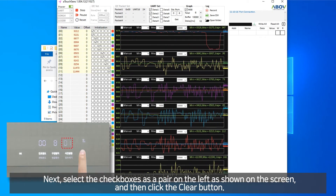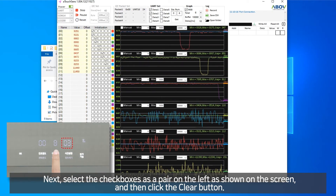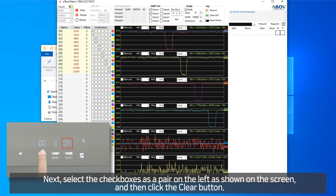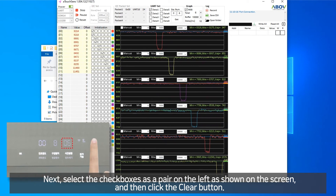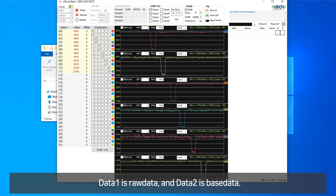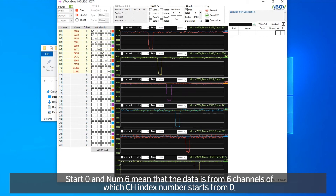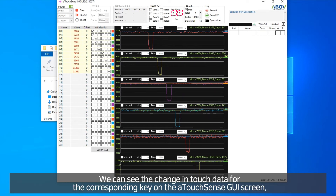Next, select the check box as a pair on the left as shown on the screen, and then click the Clear button. Data1 is low data and data2 is base data. Start 0 and number 6 means that the data is from 6 channels of which the CH index numbers start from 0. We can see the changes in touch data for the corresponding key on the TouchSense GUI screen.